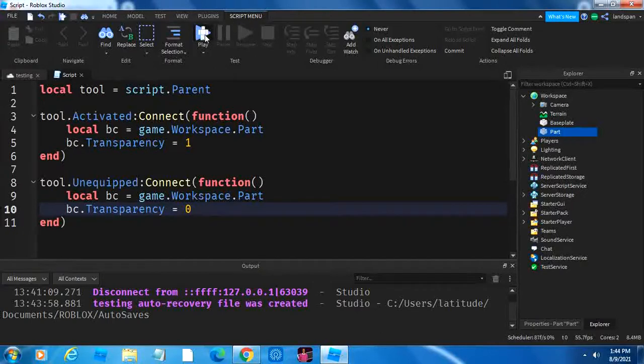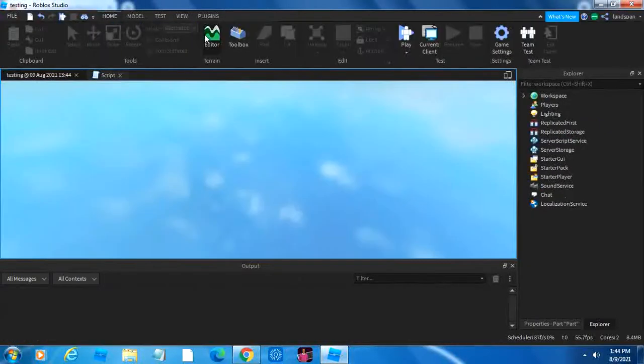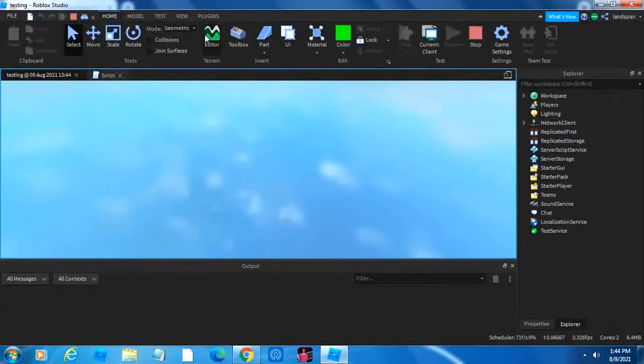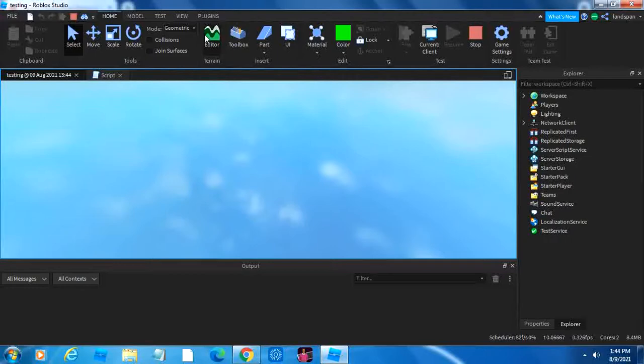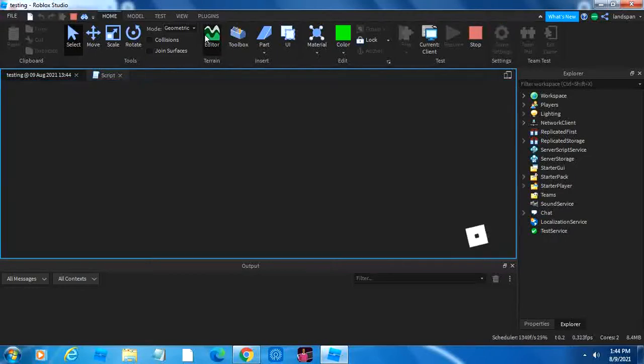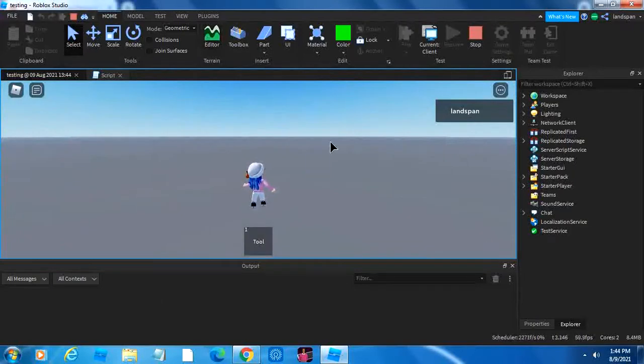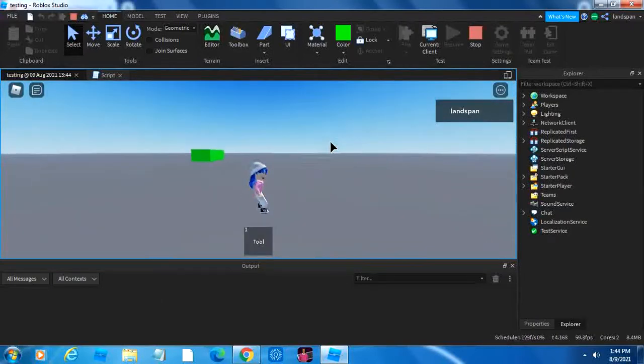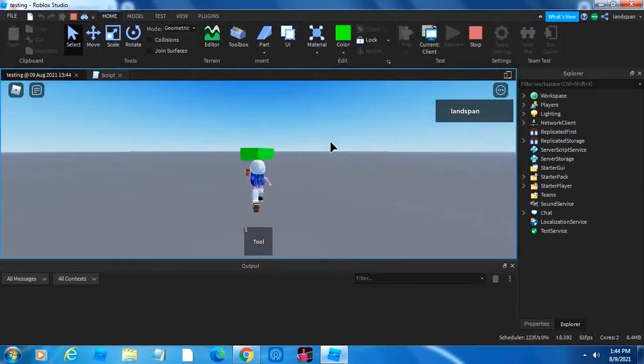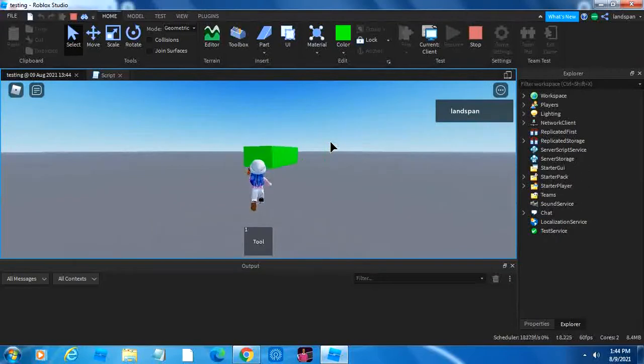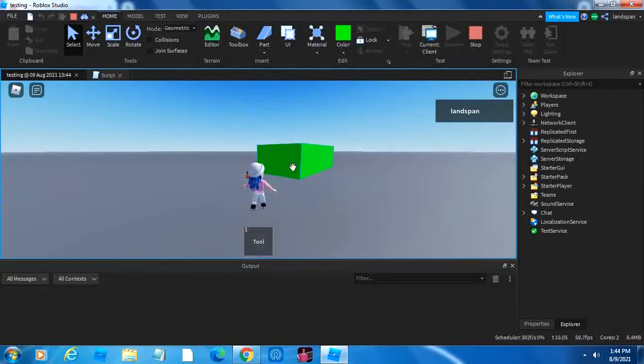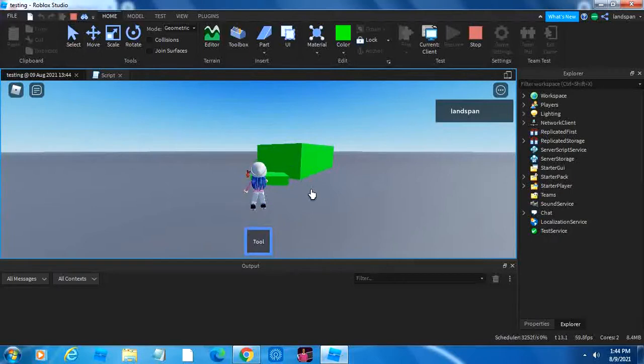Now, we're going to go to play, and using our magical part, we should be able to make it disappear when activated, and then reappear when we unequipped our tool. So, let's come over to this guy. You don't really need to click on it. You just need to click on here, click anywhere, it's gone, right?